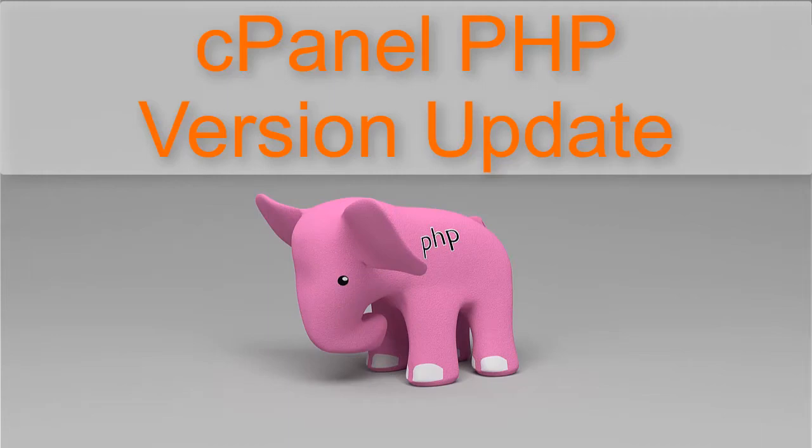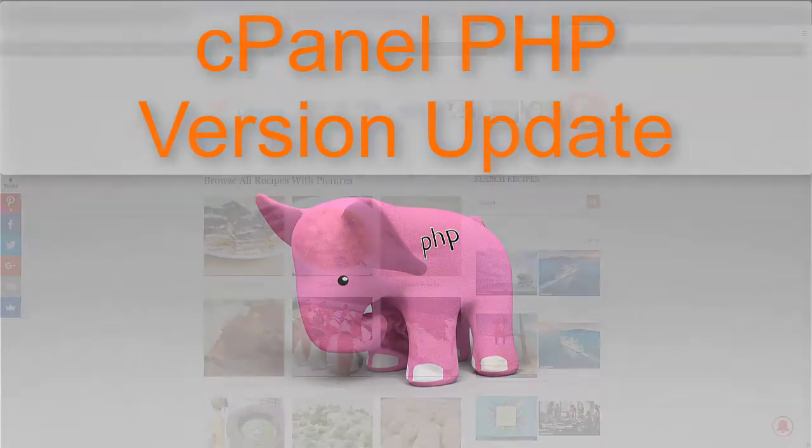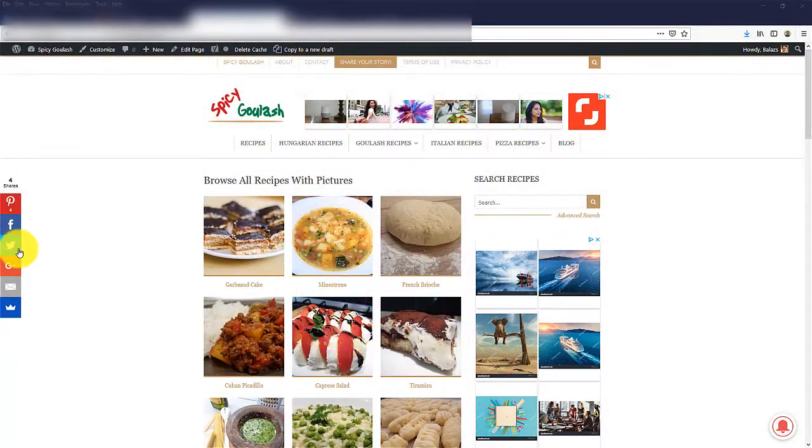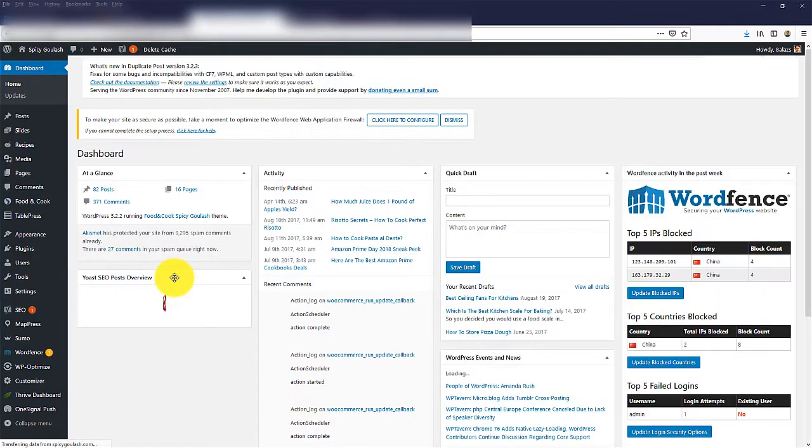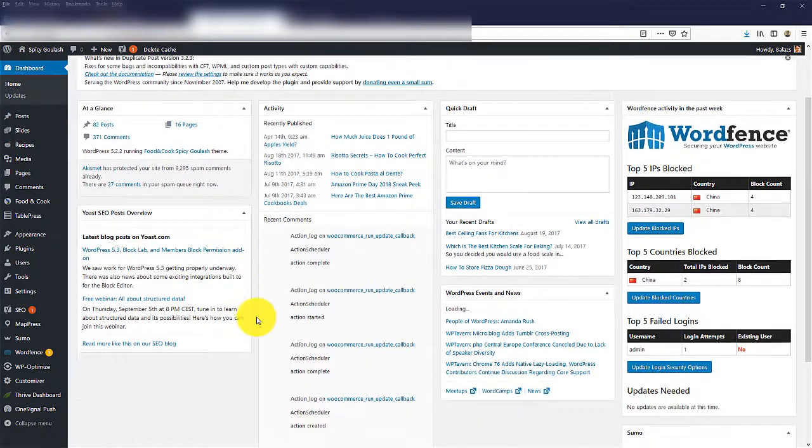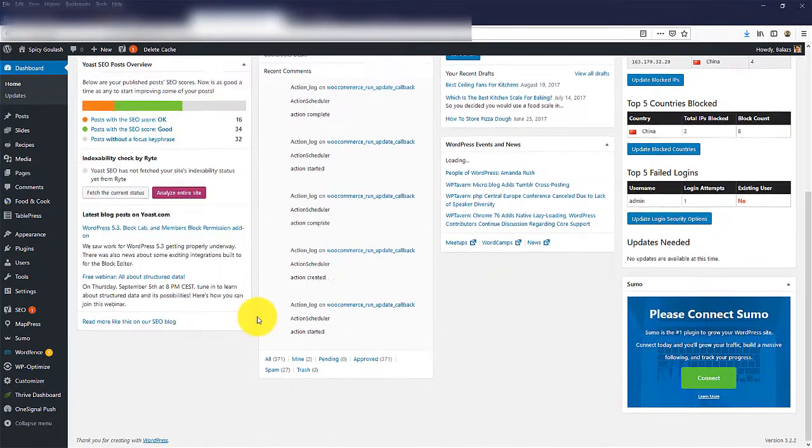Let's see how to update your PHP version using cPanel. If you have a website with a content management system like WordPress, your server is definitely running PHP in the background.